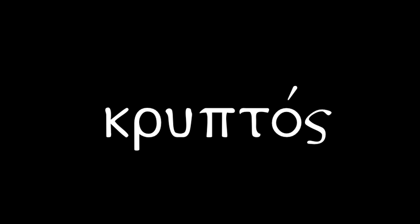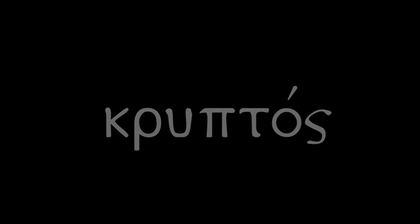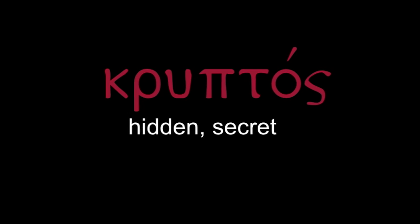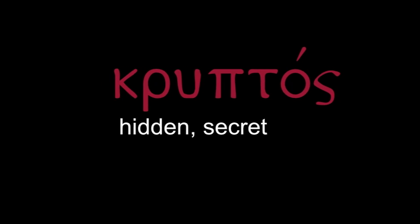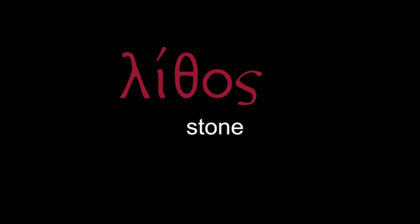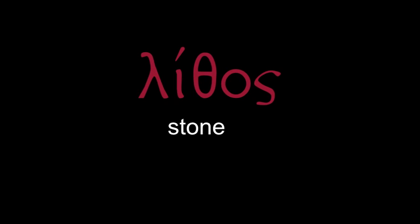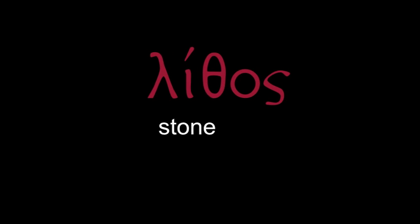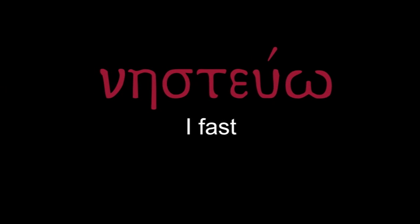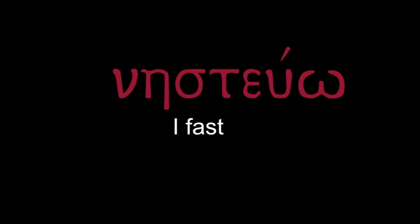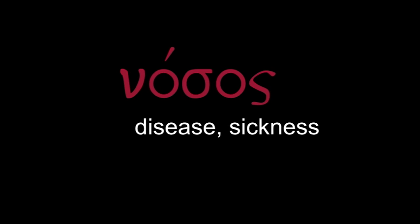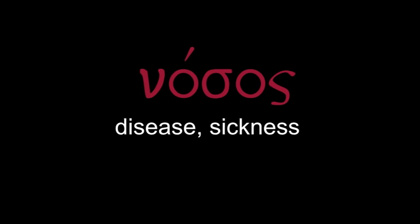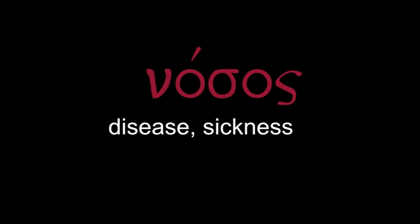Kruptos - hidden, secret. Lithos - stone. Nesteuo - I fast. Nosos - disease, sickness.